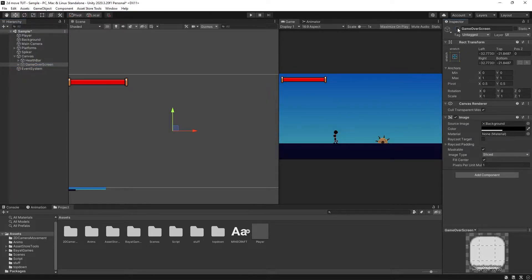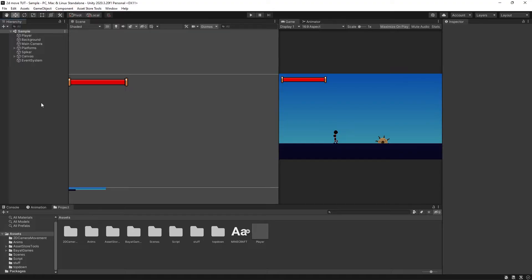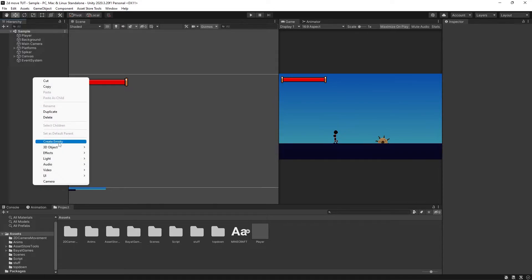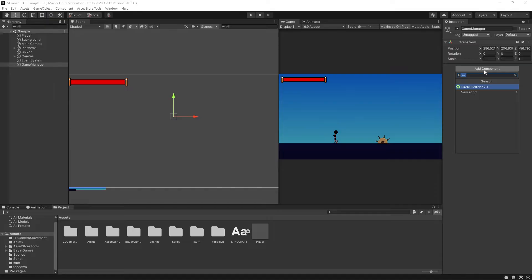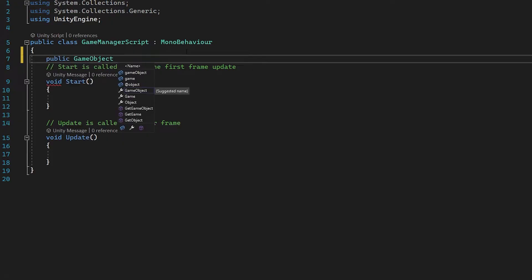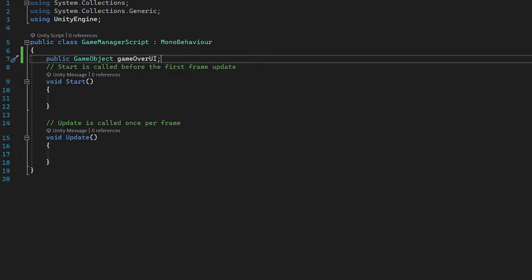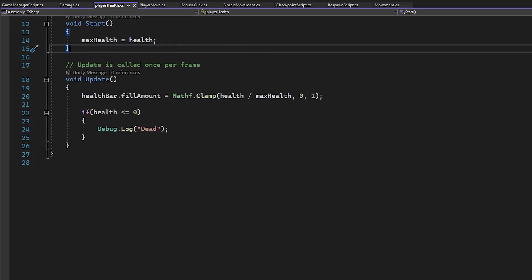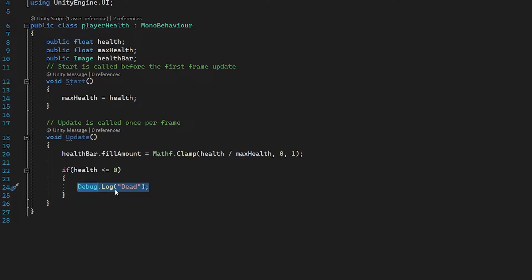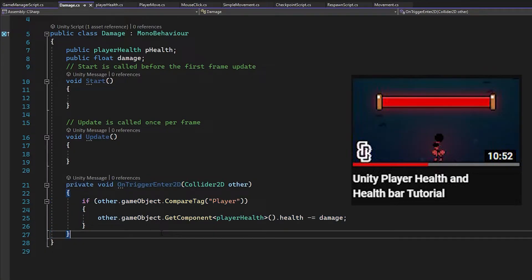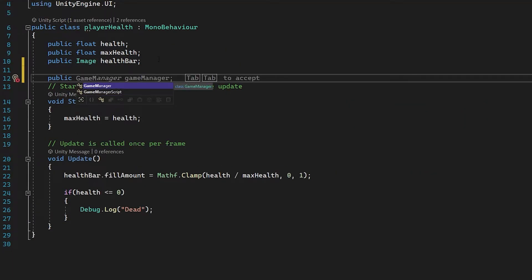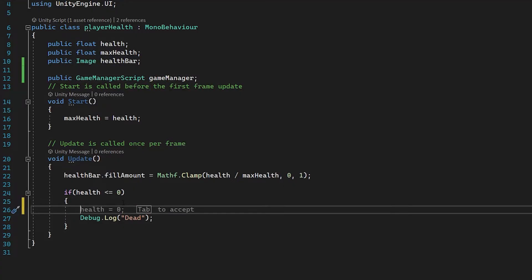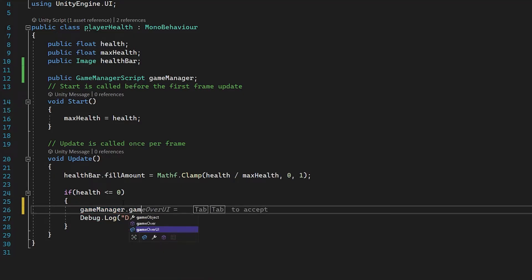For now let's disable the Game Over Screen. I'm going to right-click the hierarchy, create an empty, and call it 'Game Manager,' then add a Game Manager script. In the script I'll create a public GameObject called gameOverUI. Underneath Update I'll create a new function — public void GameOver — and inside it enable the UI: gameOverUI.SetActive(true). Then in the player health script, I'll create a public GameManager reference and in the if-statement where health is zero, call gameManager.GameOver().